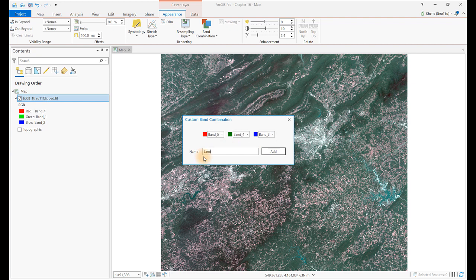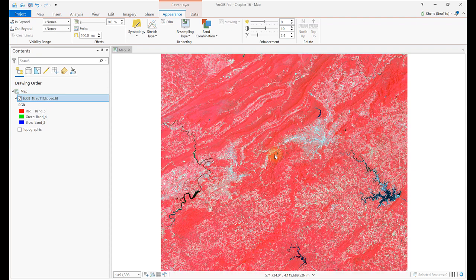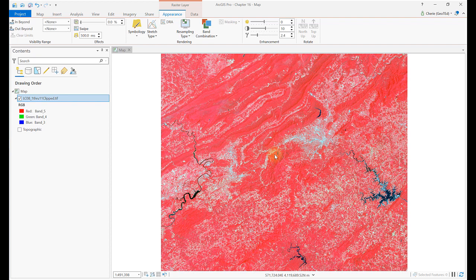Landsat 8's band 5 is the near-infrared. Normally, we can't see data from this segment of the electromagnetic spectrum, but we've arranged band 5 so that ArcGIS Pro displays the near-infrared band using the color red. Using this band combination, vegetation appears red because healthy or more vigorous vegetation is highly reflective in the near-infrared band.